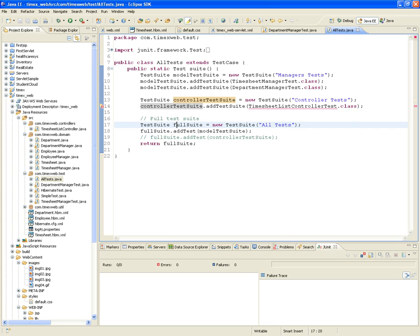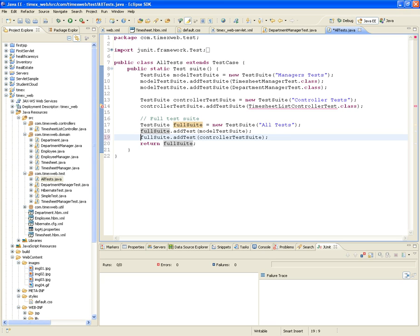This full suite, which I call AllTests, is going to incorporate not only the model test suite where the managers are, but also the controller test suite for the controllers. That's what I want you to do. When I run AllTests, it's going to run all the unit tests for all your managers, and immediately after, all the unit tests for all your controllers.